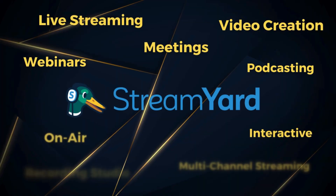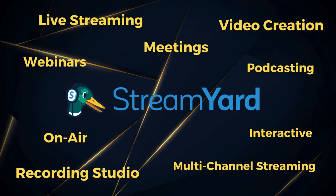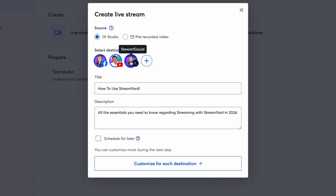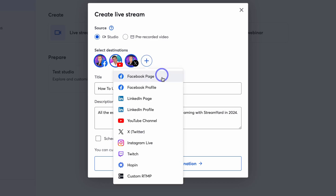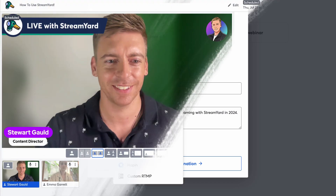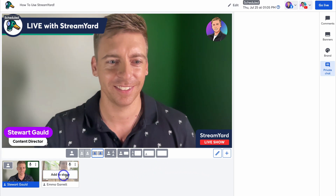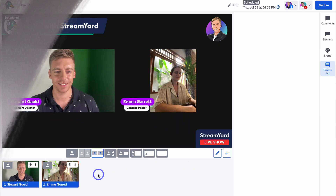StreamYard is a leading multi-channel live streaming platform that allows anyone to run webinars and start live streaming in minutes. Simply choose all the different destinations you want to simultaneously stream to, then customize how your stream appears before launching and then engaging with your audience.